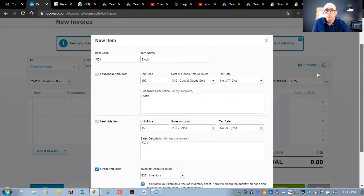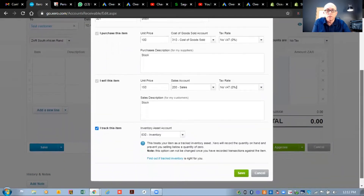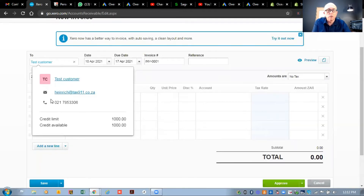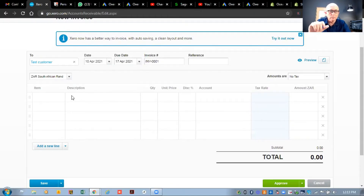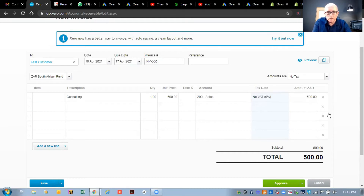A lot of businesses do not work with stock, and that's sometimes where people get a little bit stuck with Xero. If you create an item for every type of service you render, it's almost like you're adding an unnecessary step into the accounting system. It's actually not necessary to select an item - you can go straight in and type 'consulting,' say you did one hour at 500 bucks, and it automatically puts it into the sales account. After that you would hit either the save button or the approve button, after which you can email the invoice.